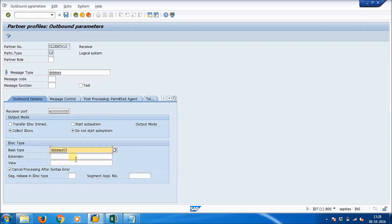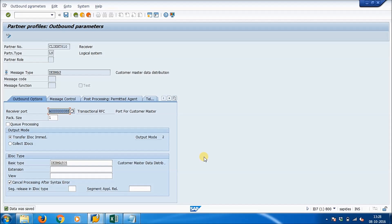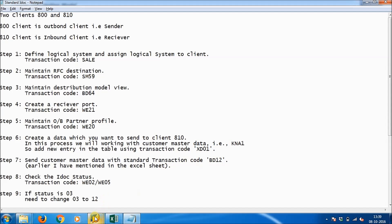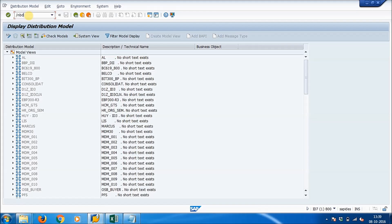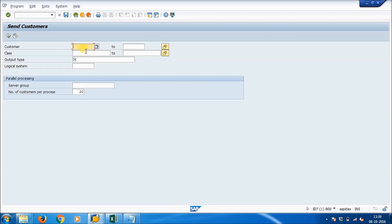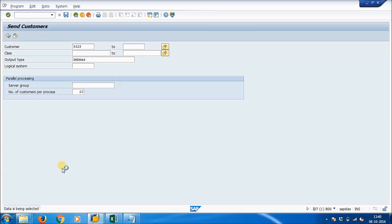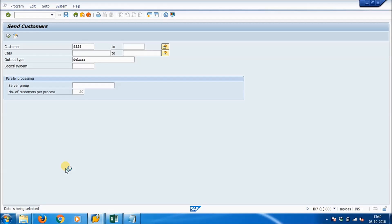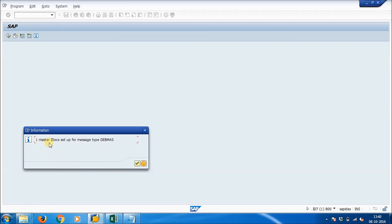Select the radio button for 'Transfer ad hoc immediately'. Now run transaction BD12 to send the created data to the other client. Give the customer number 9328 and the output type as DEBMAS. Press F8 or click the Execute button. One master record is sent with message type DEBMAS, which means the data has been shared.